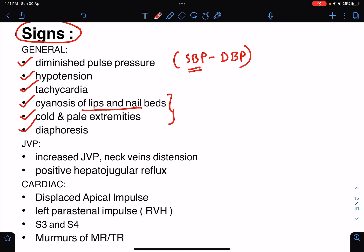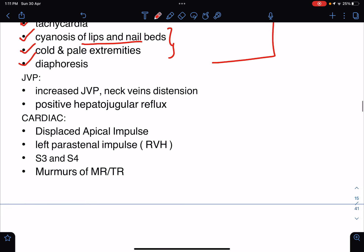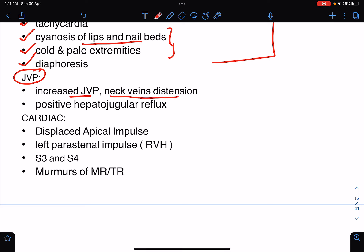Looking at JVP — jugular venous pressure — there will be increased jugular venous pressure, the neck veins will be distended or engorged, and there will be positive hepatojugular reflux. I have already uploaded a class on JVP and will provide the link in the description box. JVP will be increased in cases of congestive heart failure.